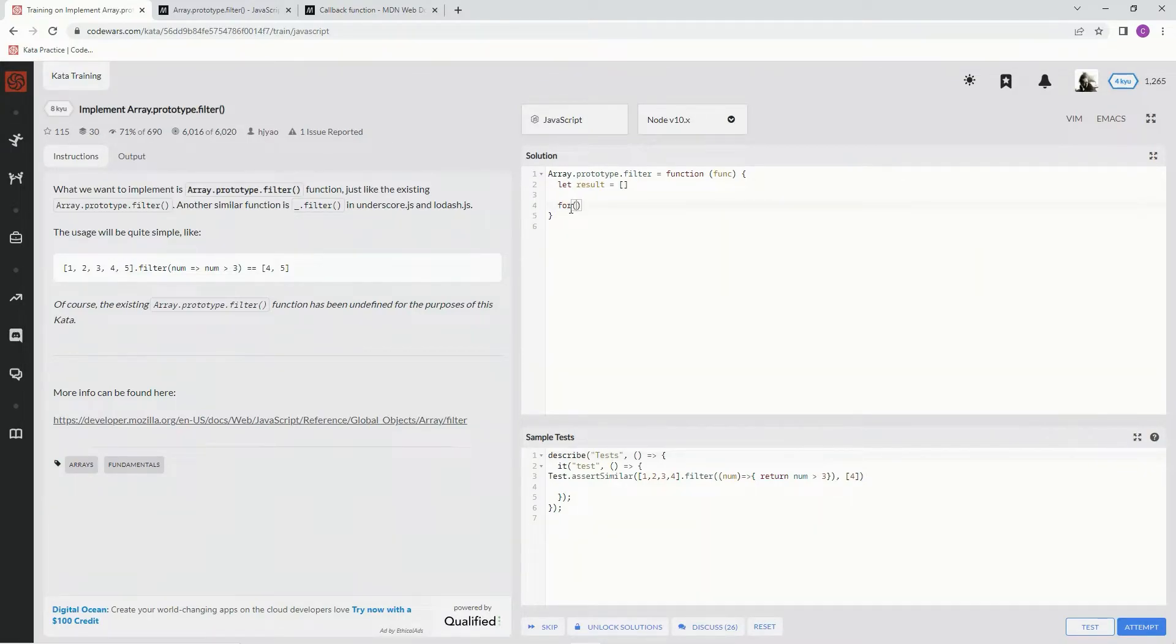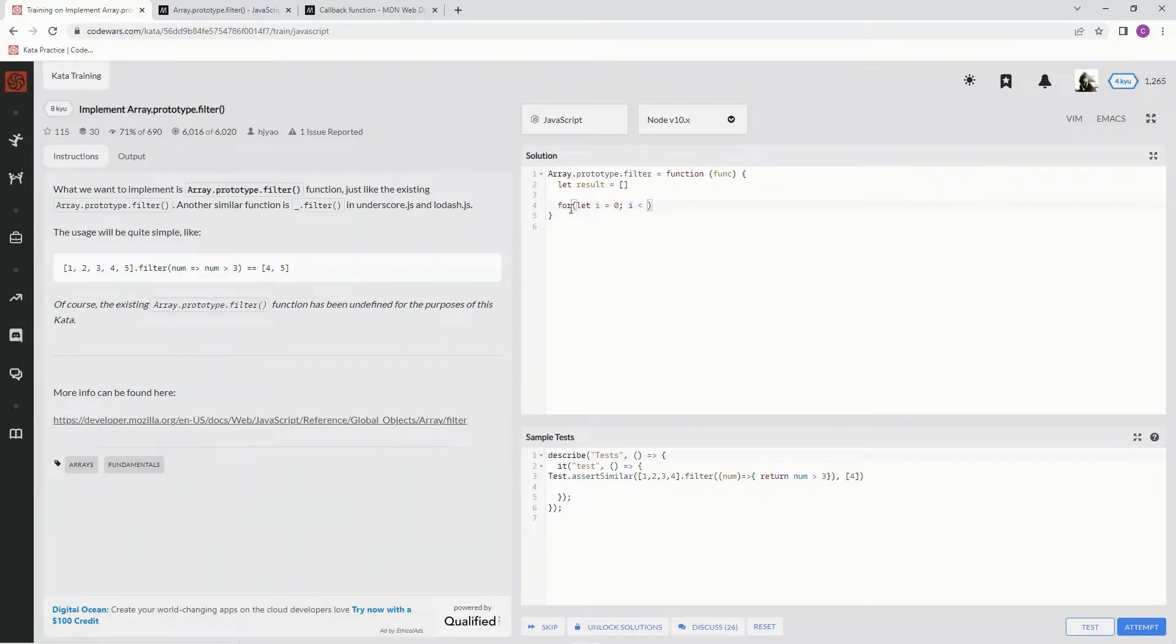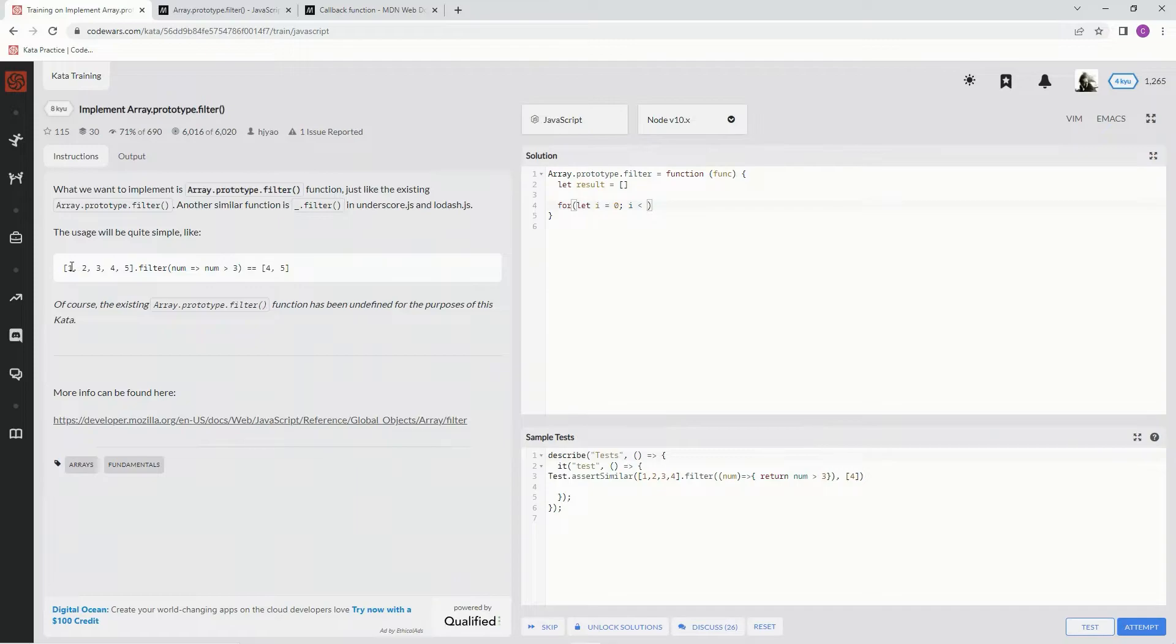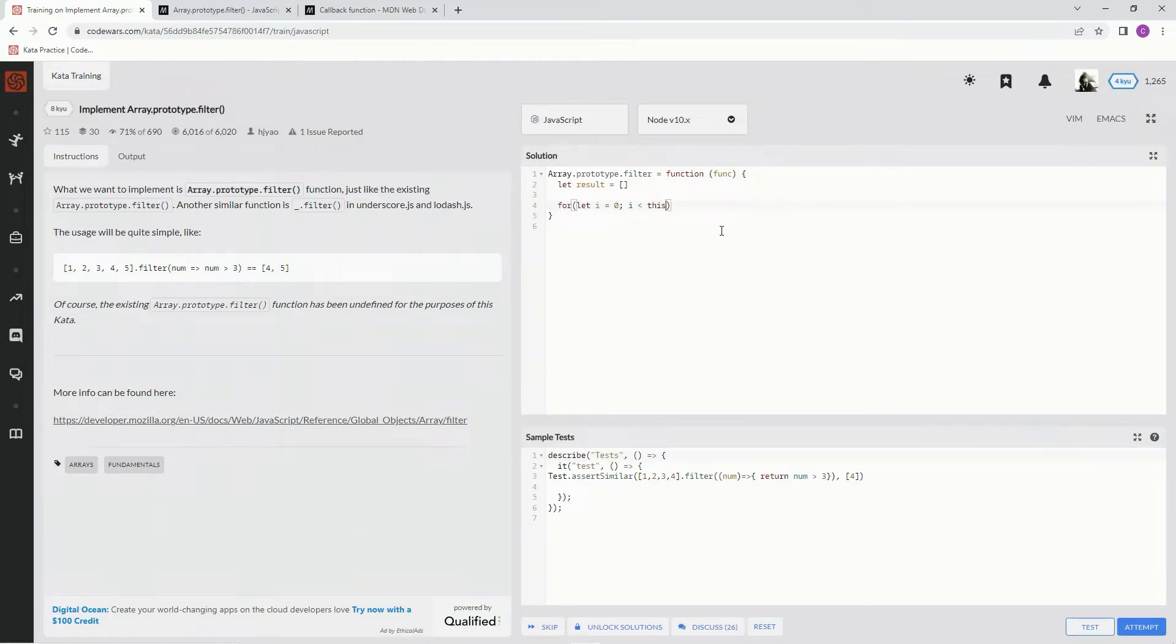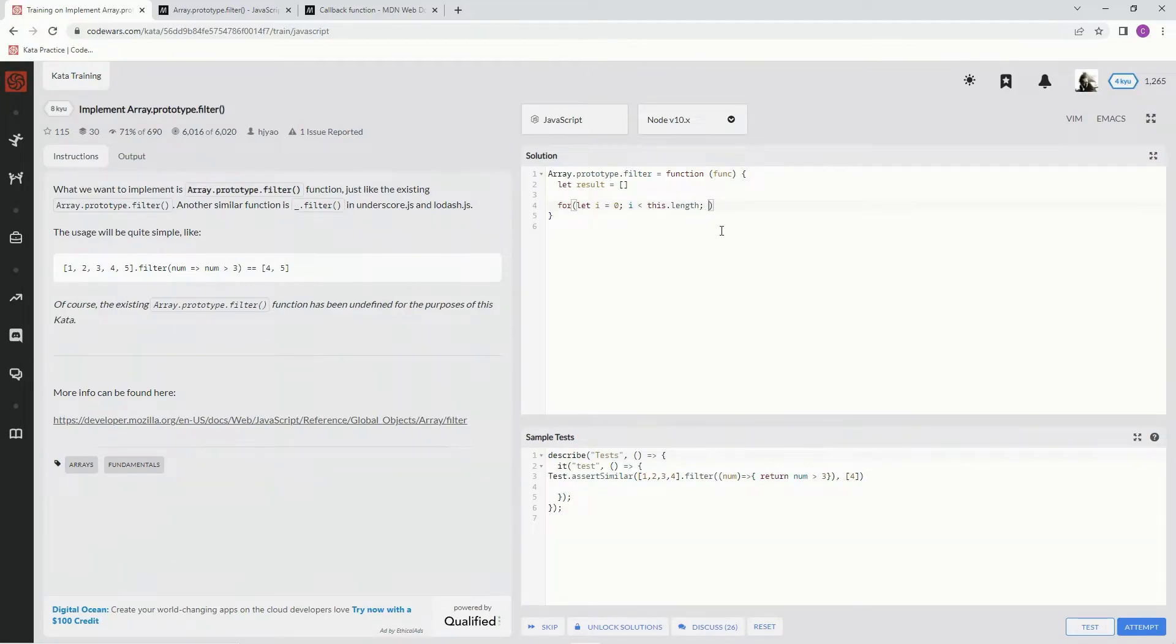And then we're going to say for let i equals zero, and while i is less than this.length (the array dot length), we're going to say i plus plus, just so it can iterate through the elements.